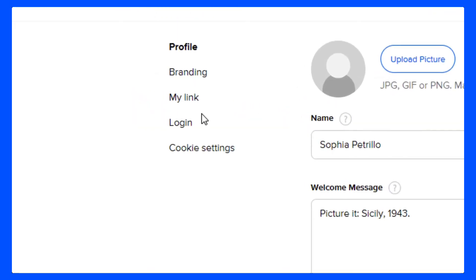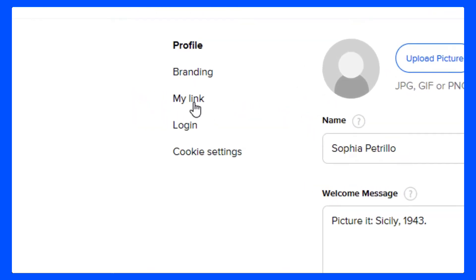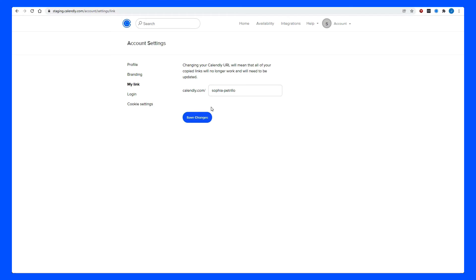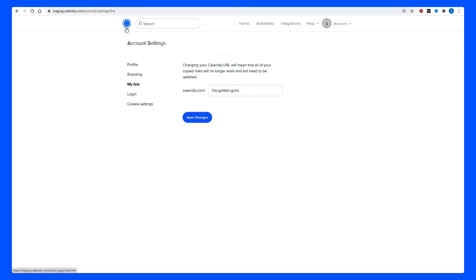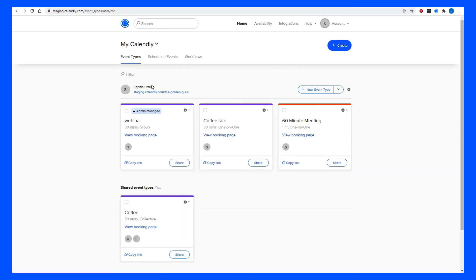Using these buttons over here, we can also change things like my booking link. By default, Calendly will select your booking link to be your username, but let's say I want to change it to something like the Golden Girls — we'll make it fun and call it the Golden Girls with a U. It will tell me that that link is available, and then all I'll need to do is save changes. You'll receive a confirmation message, and then if we go back to our homepage by clicking on the Calendly logo, we can see that my booking link has now changed to reflect the new name.